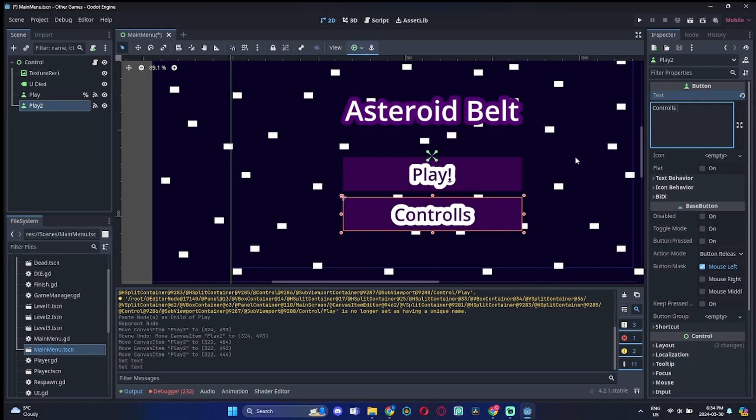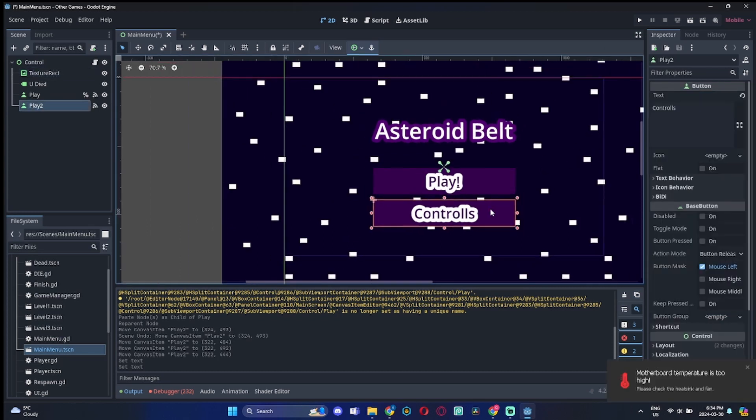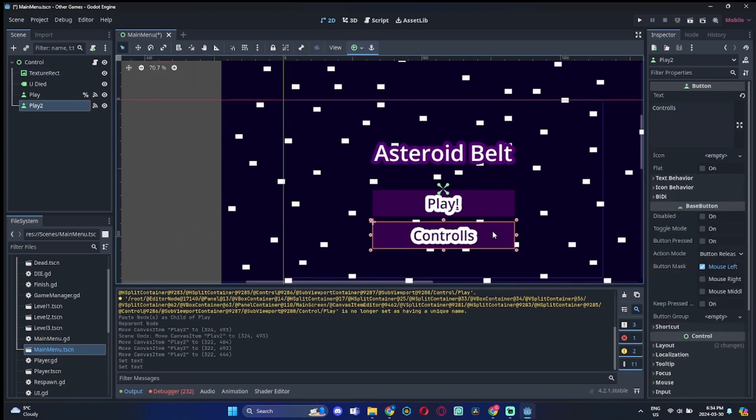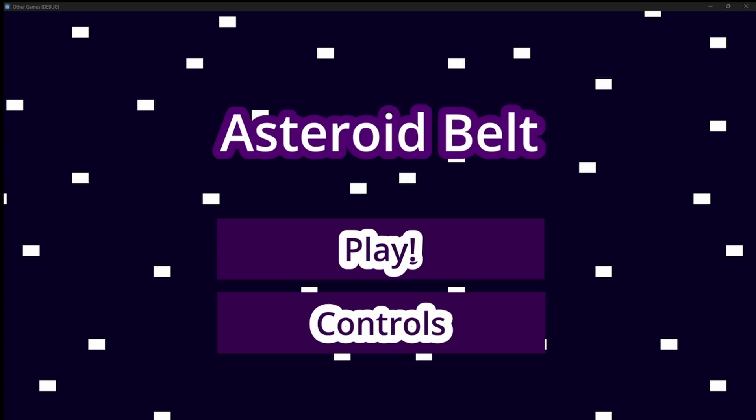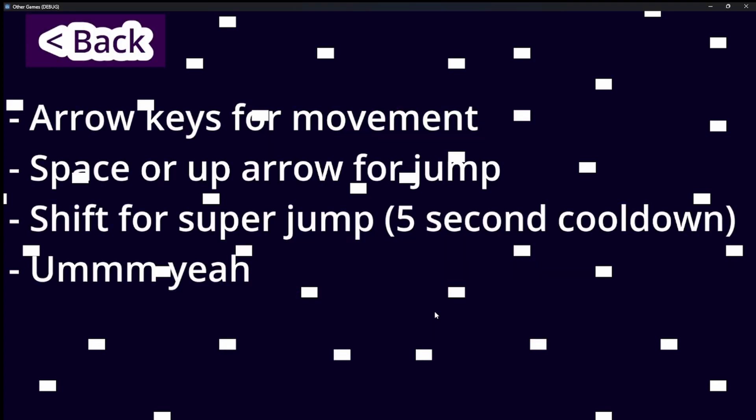And then we made a controls menu. Okay, so I want to keep my videos short.